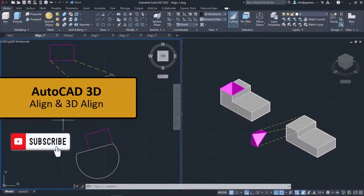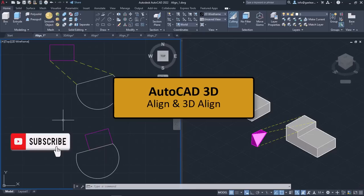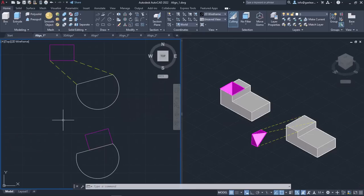In this video, we will learn how to align 2D and 3D objects with other objects using the Align and 3D Align tools. Let's start with the 3D Align tool, which is used exclusively in 3D modeling.